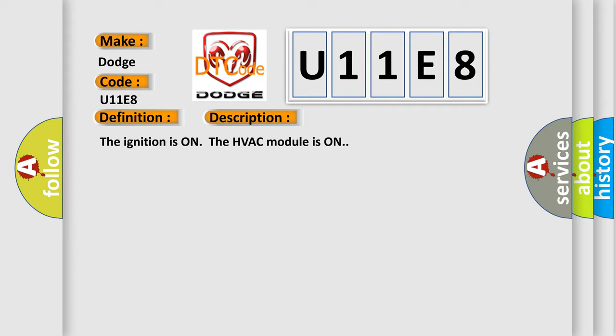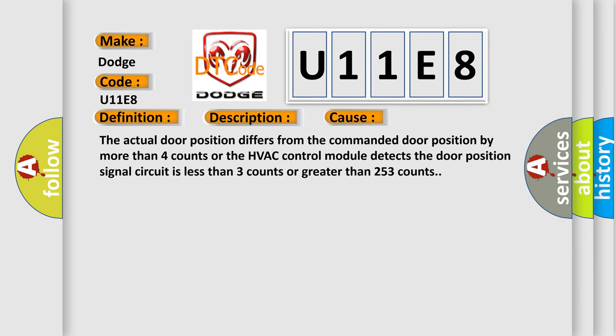This diagnostic error occurs most often in these cases. The actual door position differs from the commanded door position by more than four counts, or the HVAC control module detects the door position signal circuit is less than three counts or greater than 253 counts.